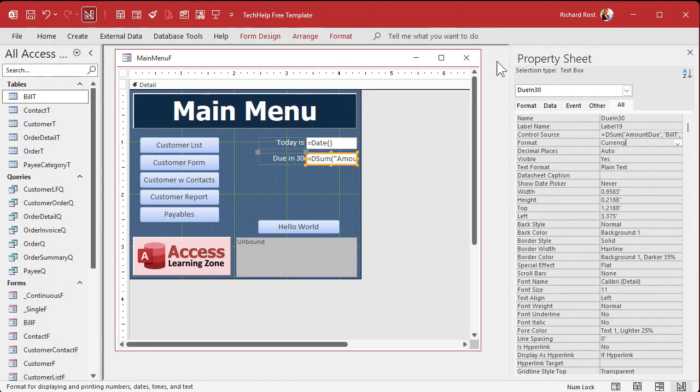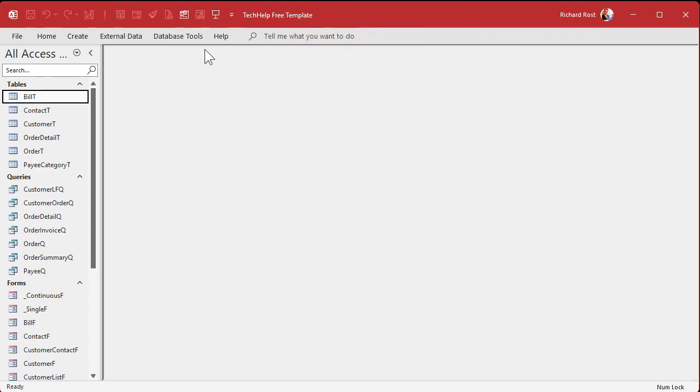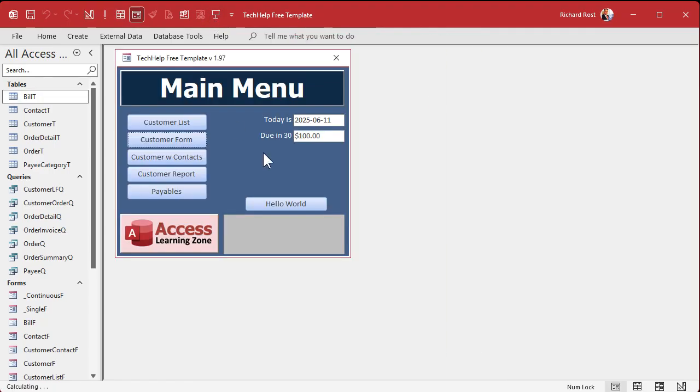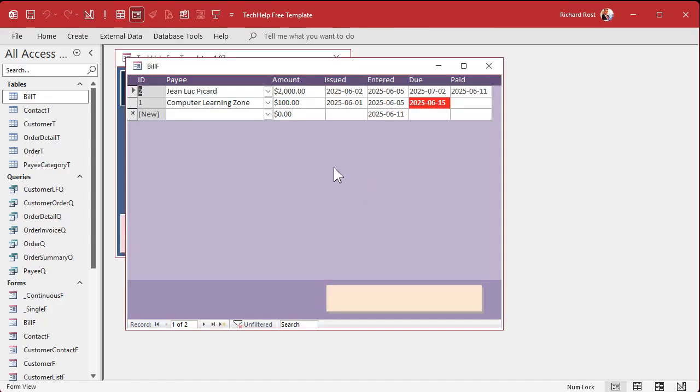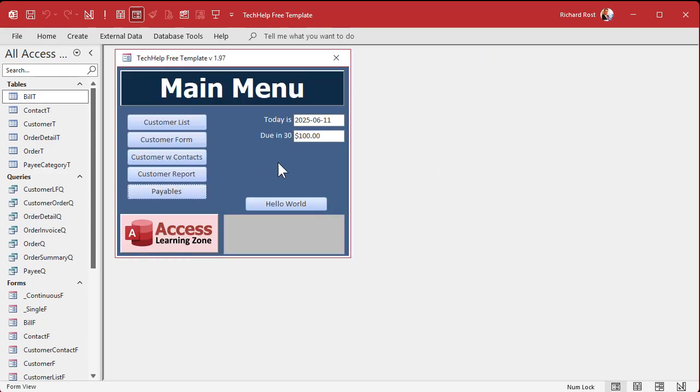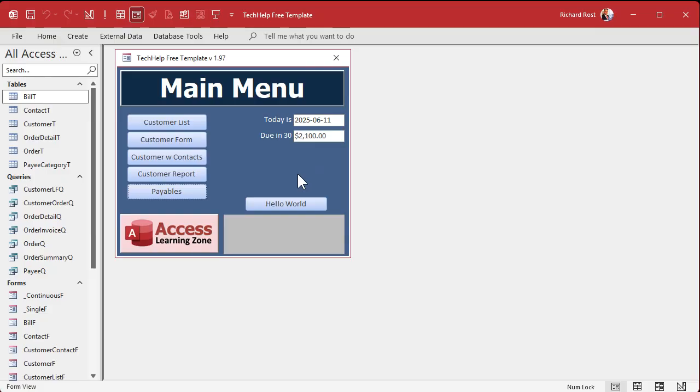Hit OK. Save it, close it, open it. And there we go. We got a hundred dollars due in 30 days. Now if we were to go back into here and mark this guy not paid. Let's just get rid of this. Close it. Now this isn't going to automatically refresh on its own. You can make a refresh button with a little VBA or you can just hit F5 and it'll refresh. But now you can see that it's updated. We got two thousand one hundred dollars due in 30 days.